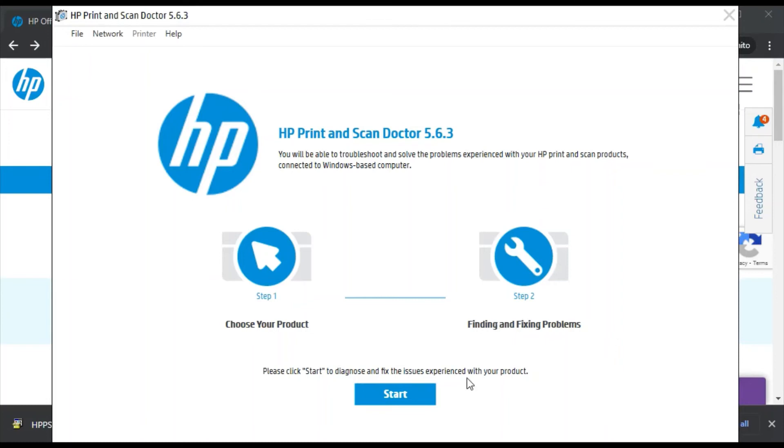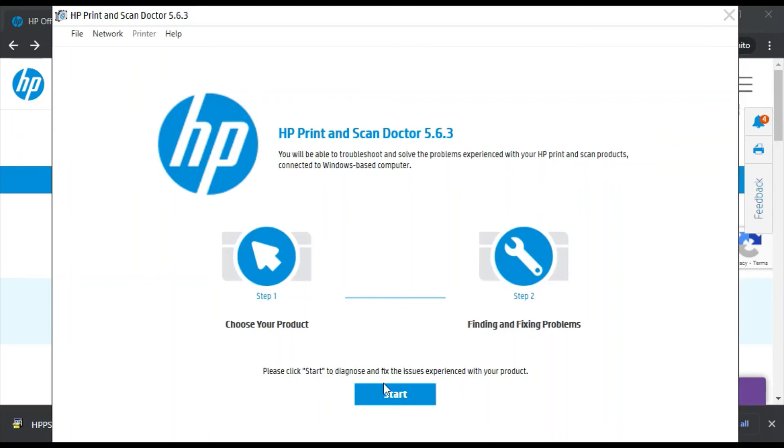We just need to click on the start button here. But before that, make sure your PC and your printer are connected to the same network so that the software can detect your printer problems and fix issues. So I am going to click on start.